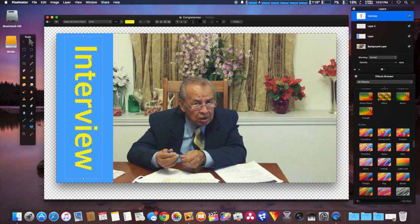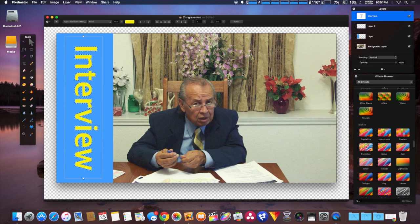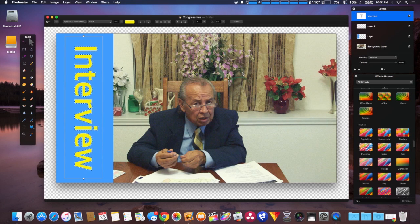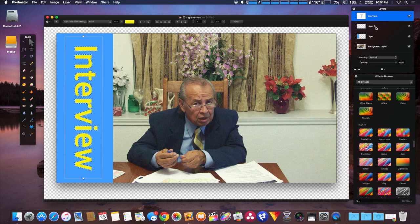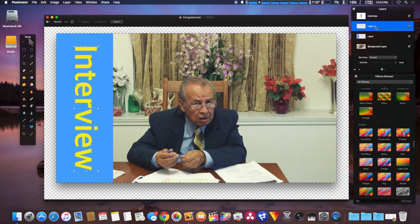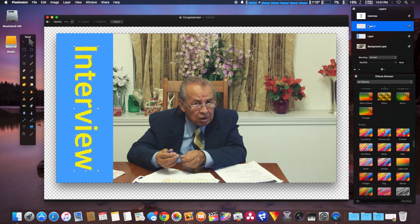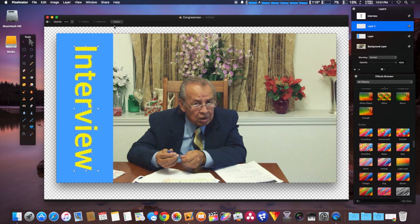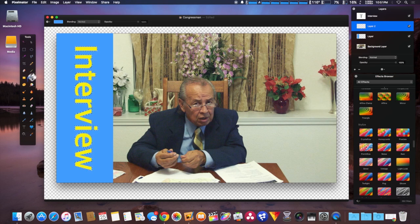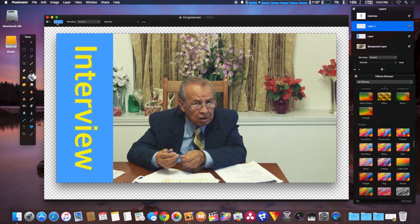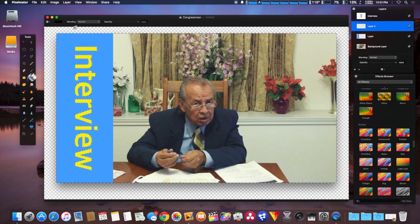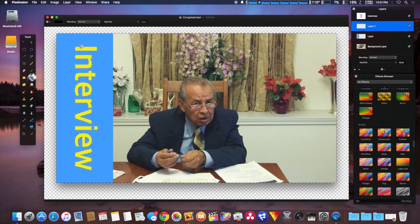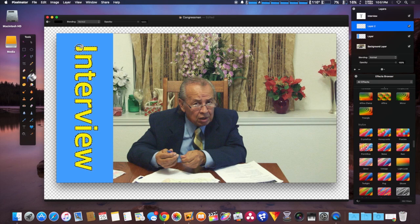We're going to select the other layer we made earlier, then select the paint bucket again and choose black instead of blue. We simply touch that and it fills in a black border around the yellow lettering.